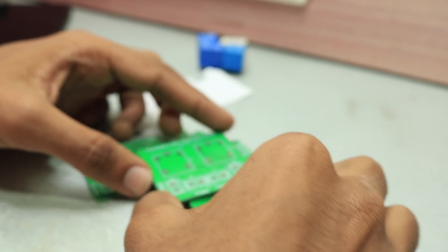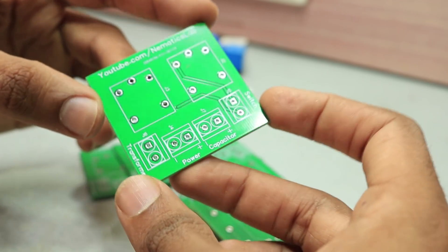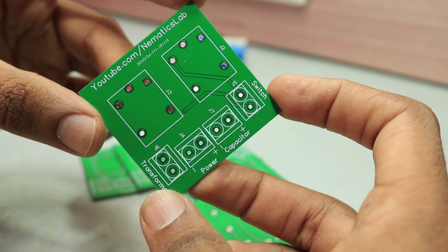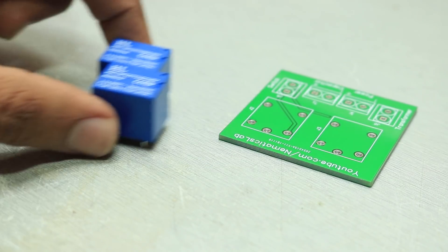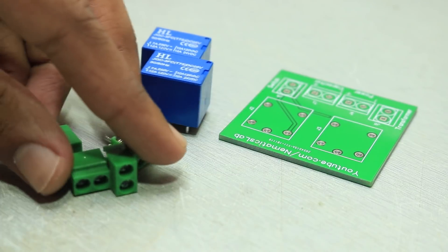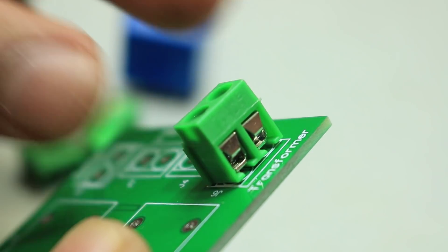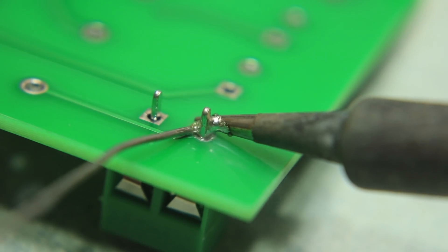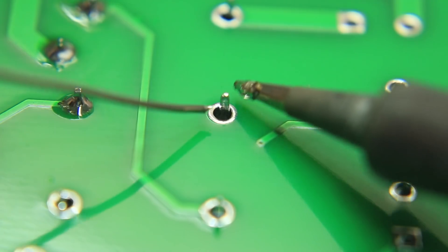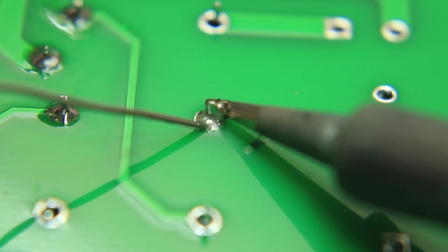Once I received my PCB, I started soldering all the components. There wasn't really much to solder except for two relays and four screw terminals. I used screw terminals because if I want to change the capacitor value, it will be much easier for me.